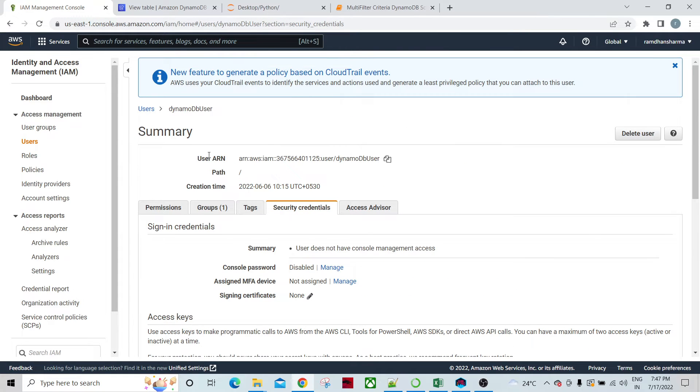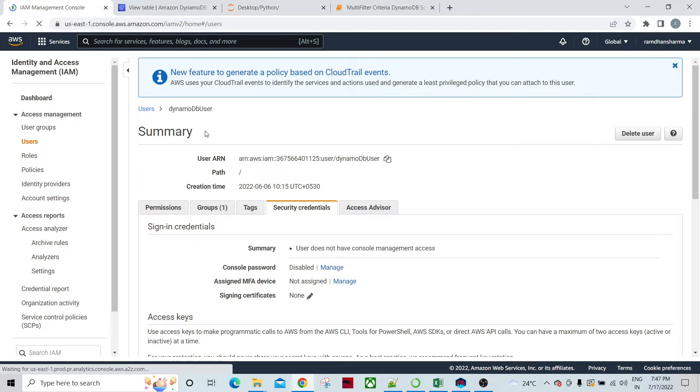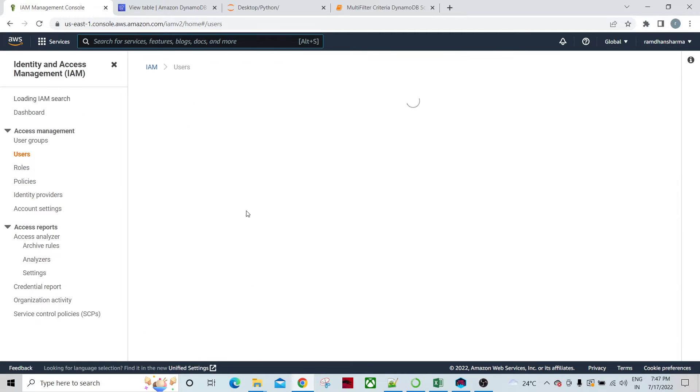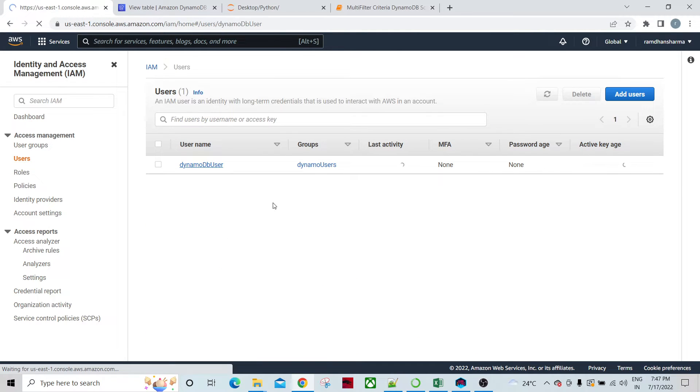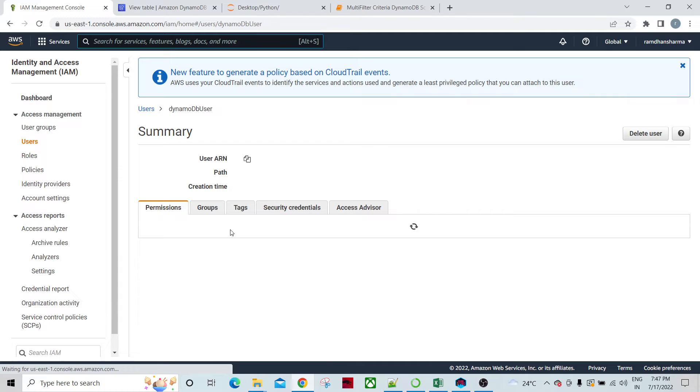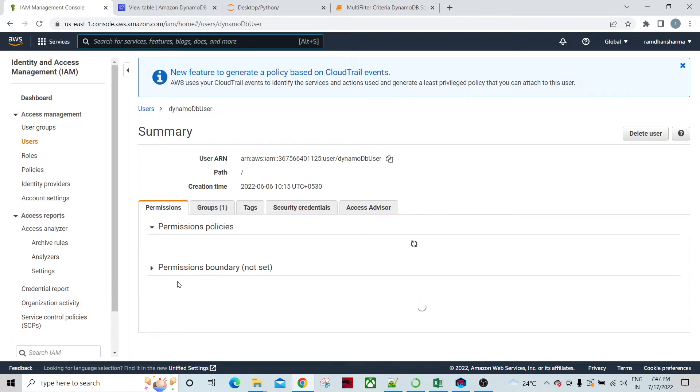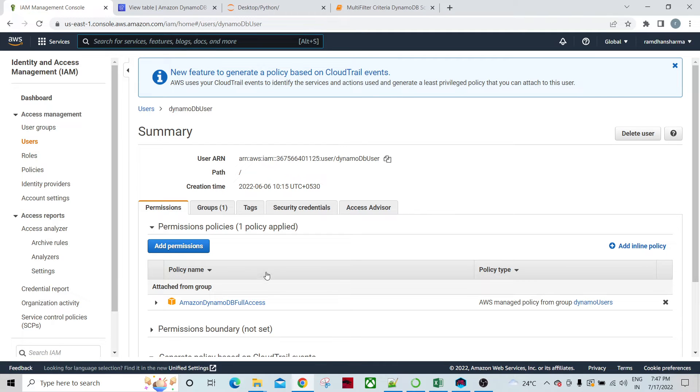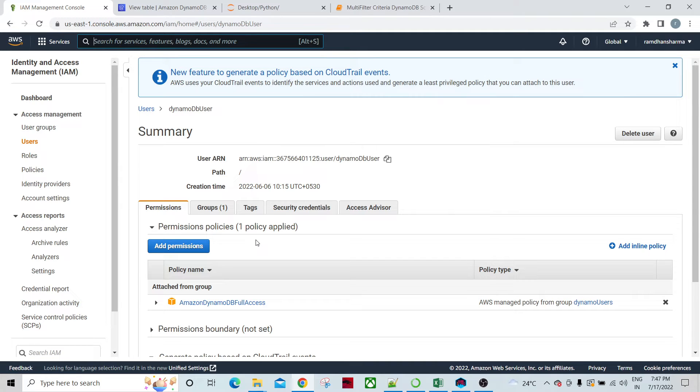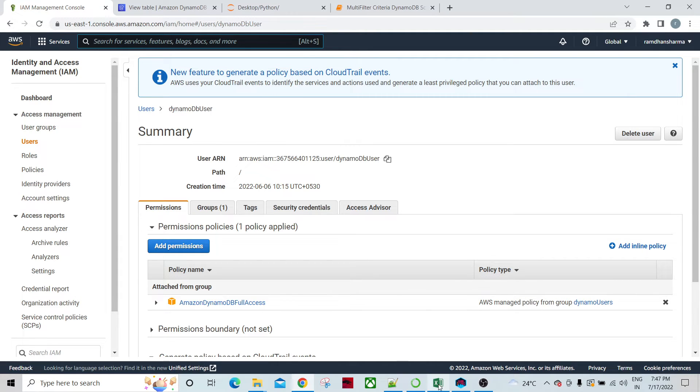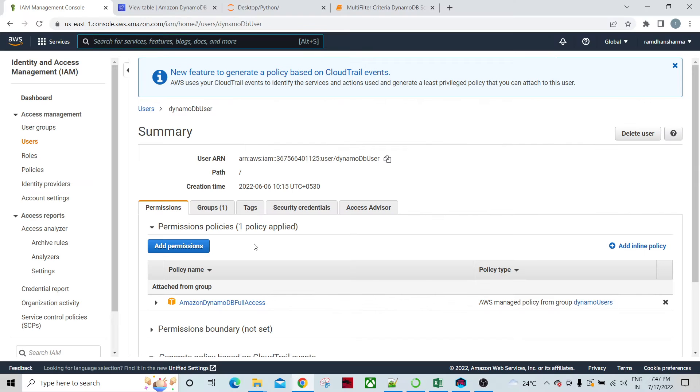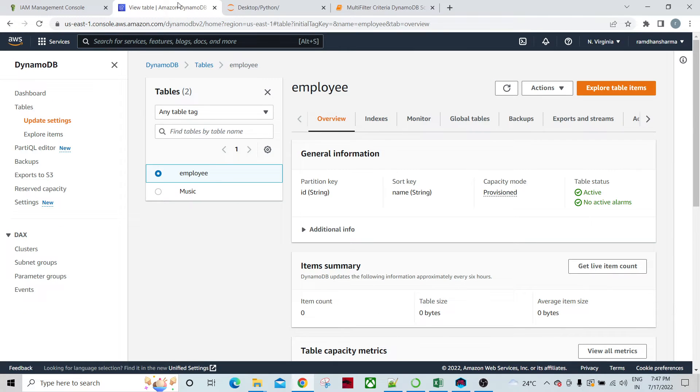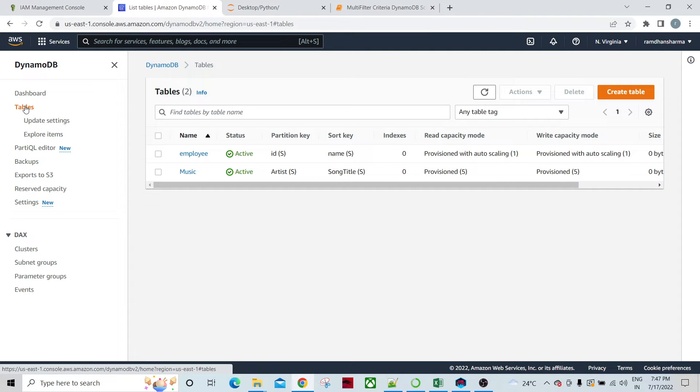This DynamoDB user has a policy which is DynamoDB full access. Any services or any API, Python or Java API, which is using this username and password access key and secret access key, would be able to access this DynamoDB table.